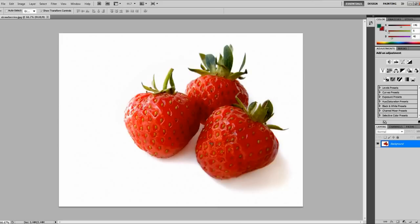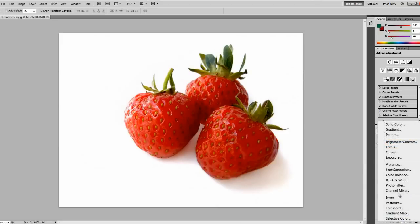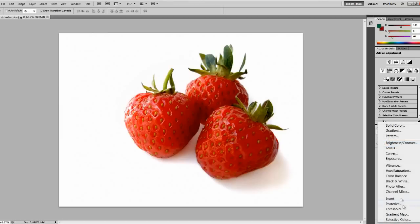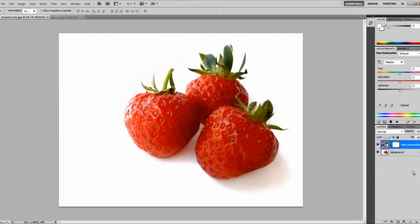Okay, first of all you want to go down into the bottom right corner and click on that little button there. It's like a circle with two R's, one's black and one's white. And then click on hue/saturation and you'll get this box that shows up on the right hand side.